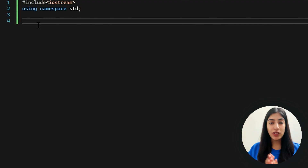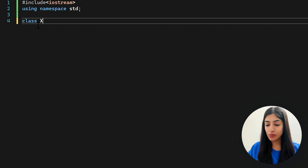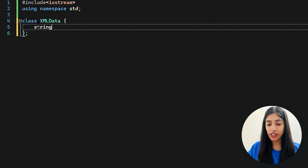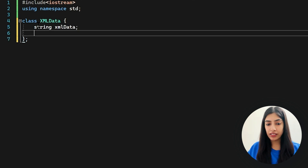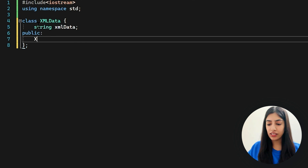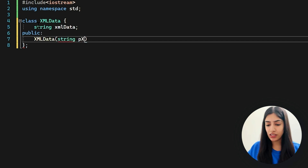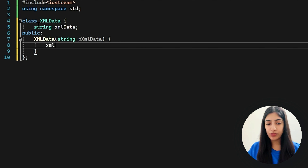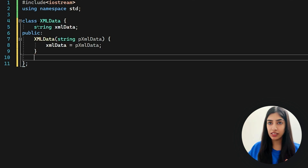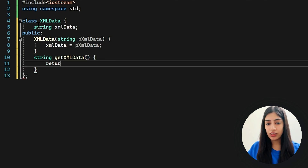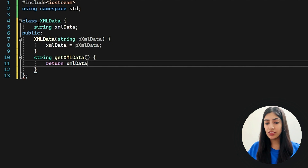Let's start writing the code. First, the XML data class — I'm going to keep it very simple just to understand. I have a class with some private XML data. In the public section, I write the constructor, passing the data in the constructor itself and assigning it. Then I write a getter — get XML data — which simply returns the XML data. So this is the XMLData class that I have.